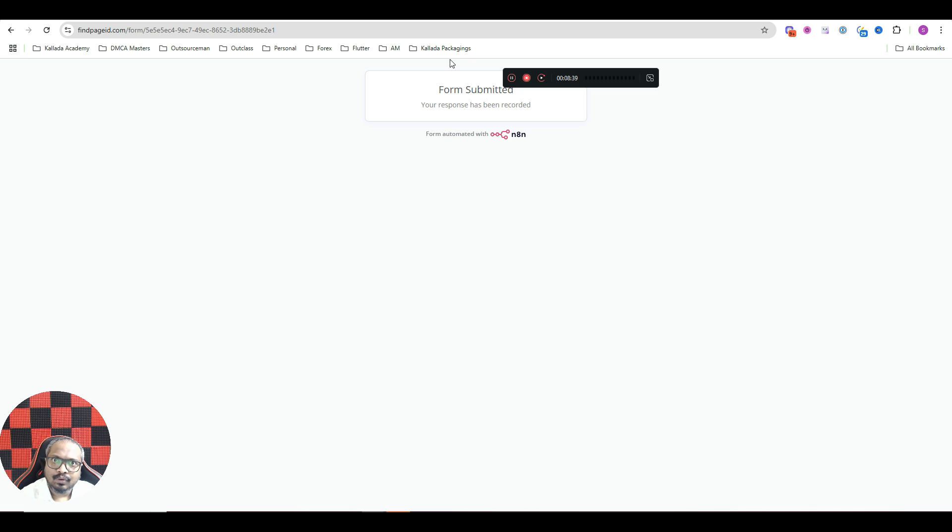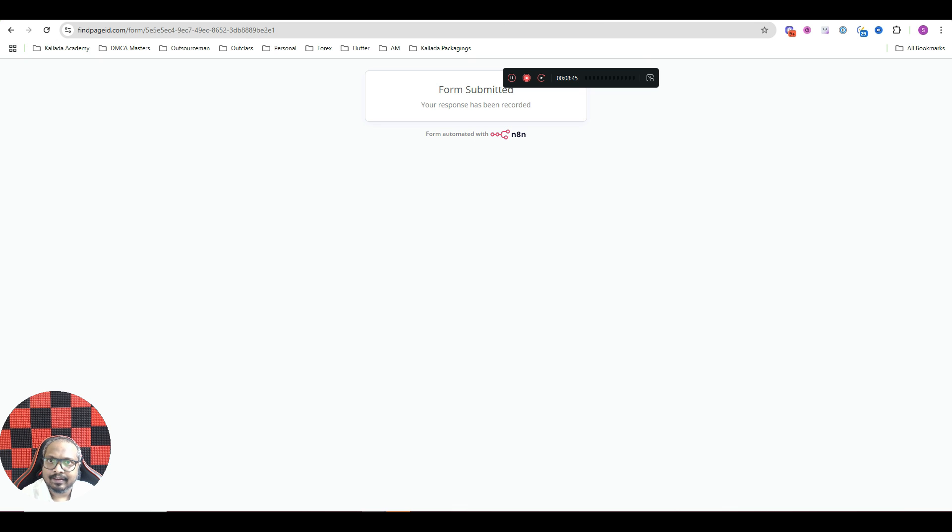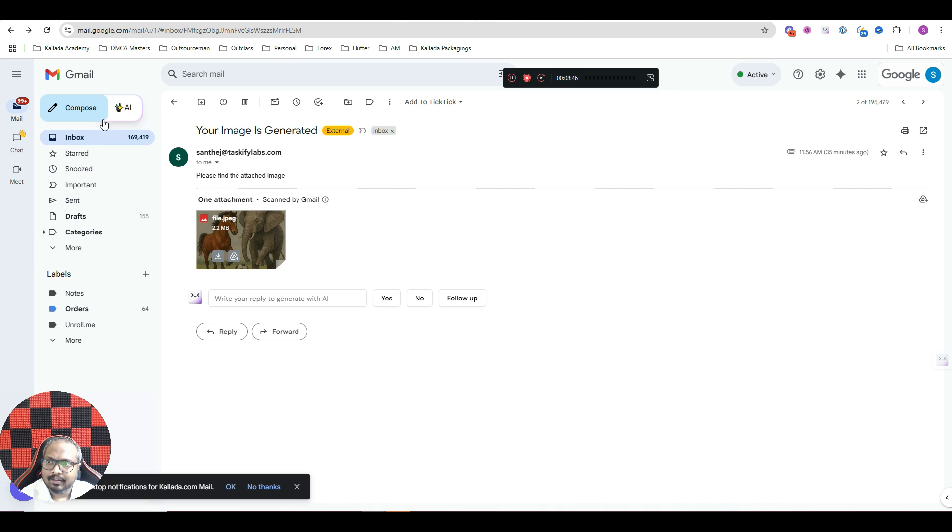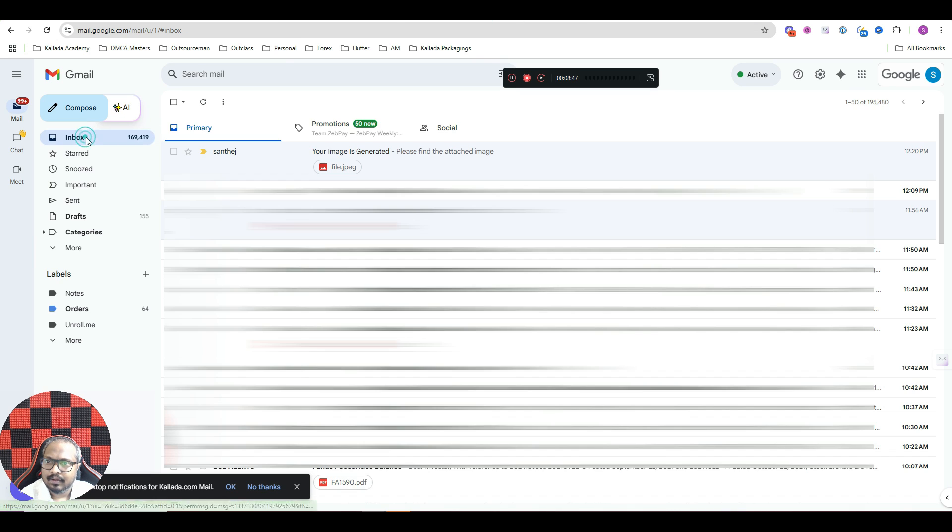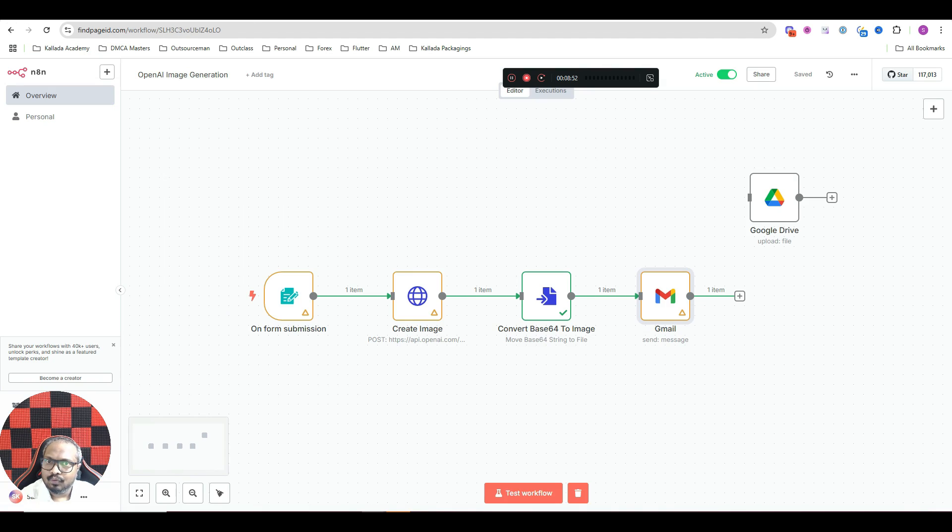So now what is going to happen is that within two minutes, I am going to receive an email with the image. Just check my email. As of now, I haven't received the email. Maybe I will go to workflow and see the execution.